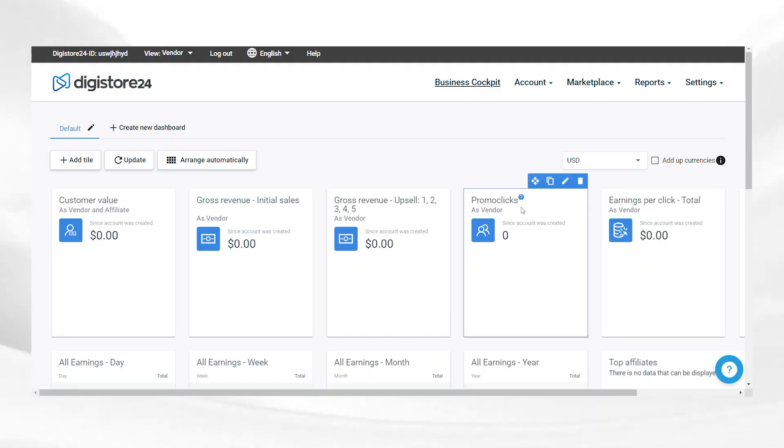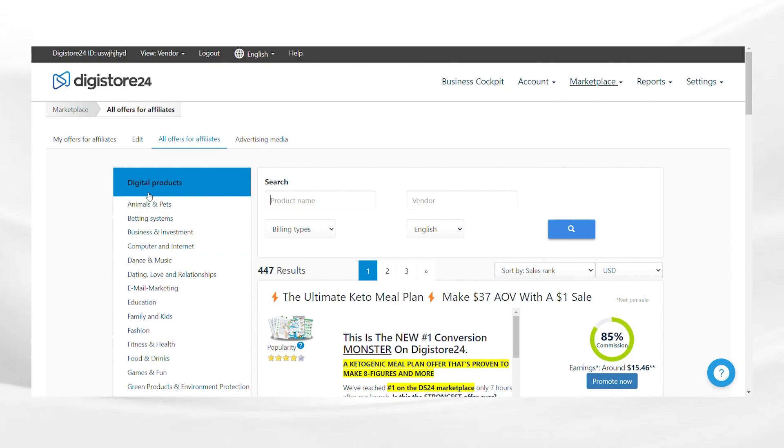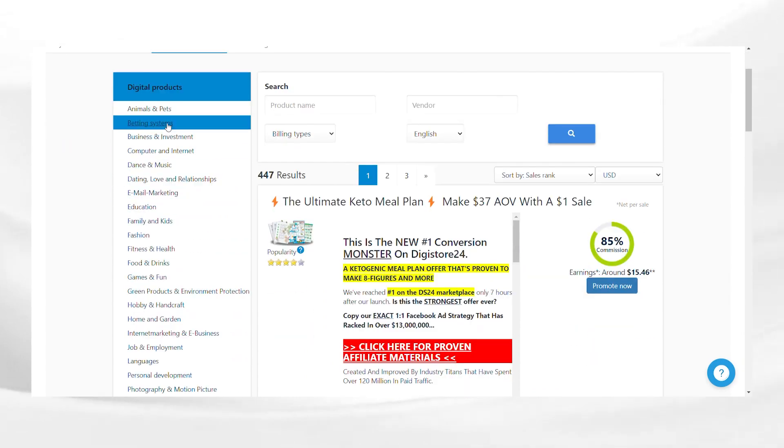Once you have chosen your niche, it's time to research and select the products in your niche that you want to promote. For this, go to Digistore24 marketplace and explore the various products in your category.